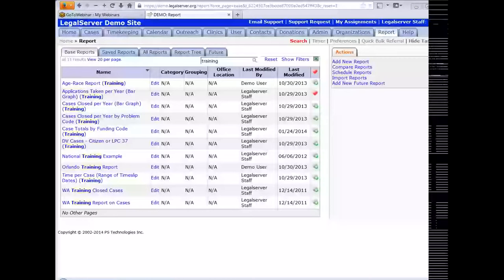We're going to cover crosstabs and summations in reports — how you can add those and when you might want to. The purpose of crosstabs and summations is to get a count of information: a count of cases, a count of time, and so forth, and to have that summarized in a nice, easy way on your report. Summations are a count of one field. Crosstabs are a count comparing across two different fields, in a matrix format.